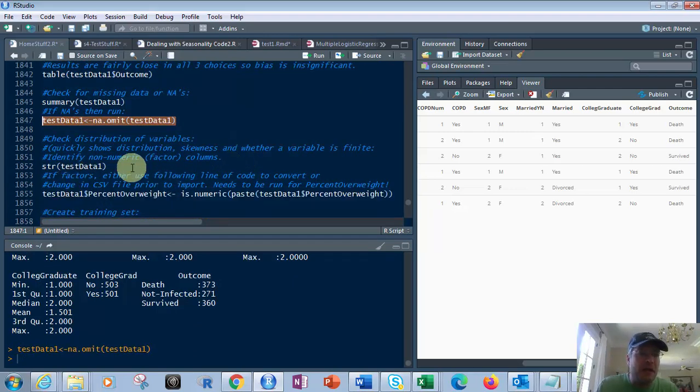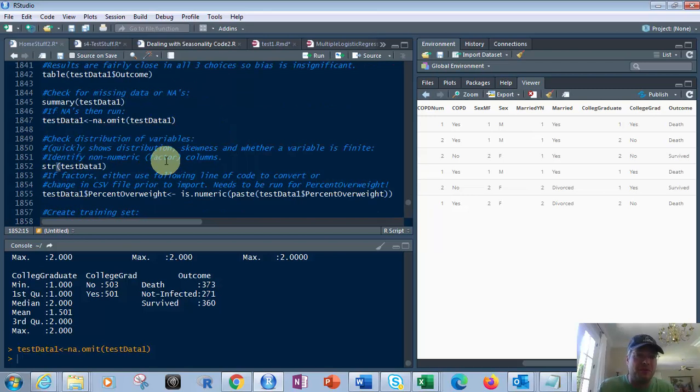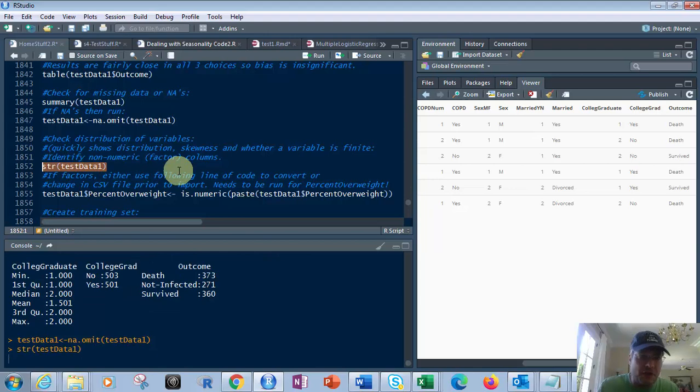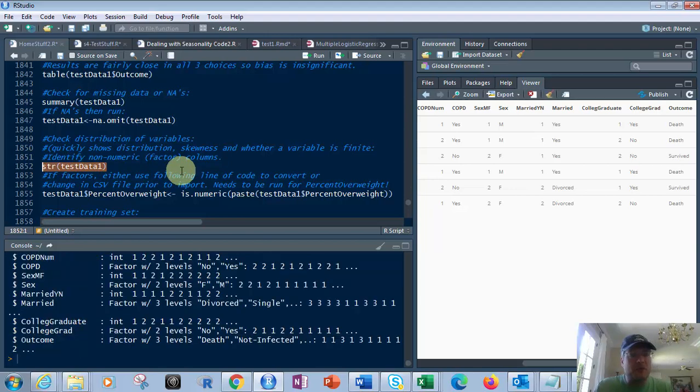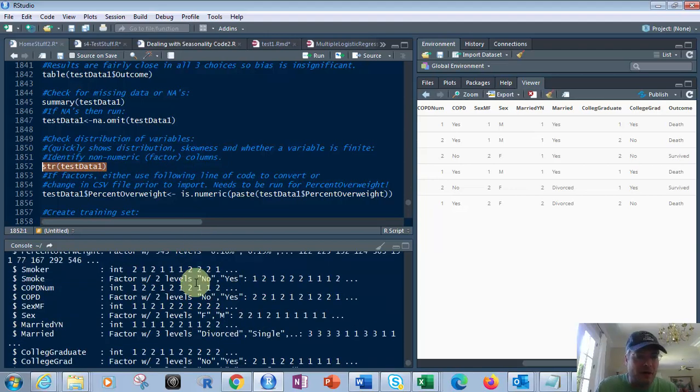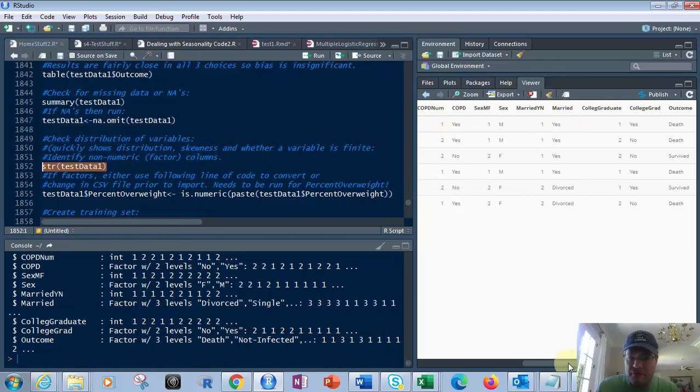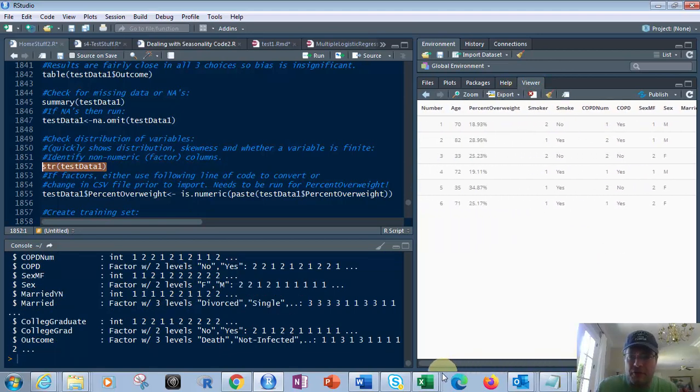Next, you want to check your distribution of your variables. Is there some skewness? That's what we were talking about a little bit earlier. So let's take this str function, and what we want to do is look at the factors. Now, there's one of these fields here. We're going to have a problem. It's called percent overweight.